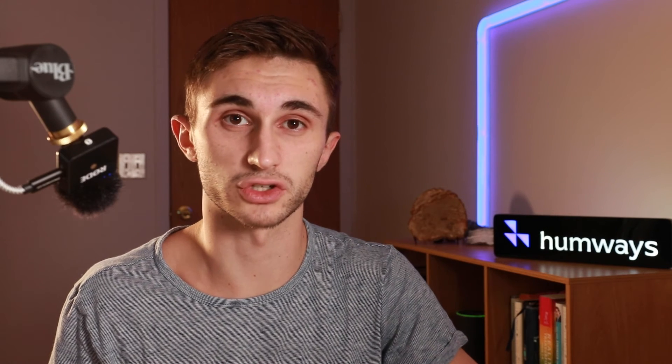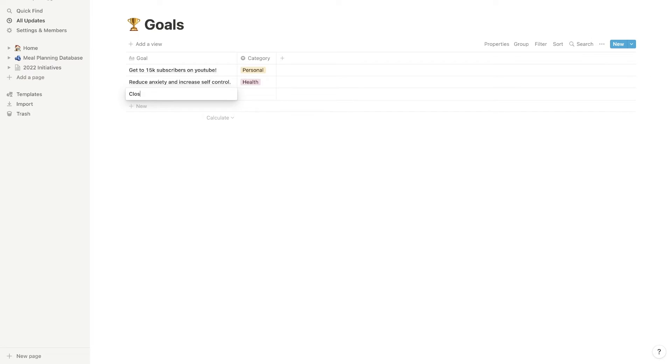It's okay to also have goals like the 15,000 subscriber goal. But the truth is once you get to a certain number, it's not going to bring you a whole lot more fulfillment. So that's why I try to have a mix of these, right? I try to have a mix of these quantifiable goals that I'm going to reach. And there is an endpoint. And then I also want to have goals that don't have an endpoint that I just want to trend towards. My next goal is to close 150K in sales for the agency.